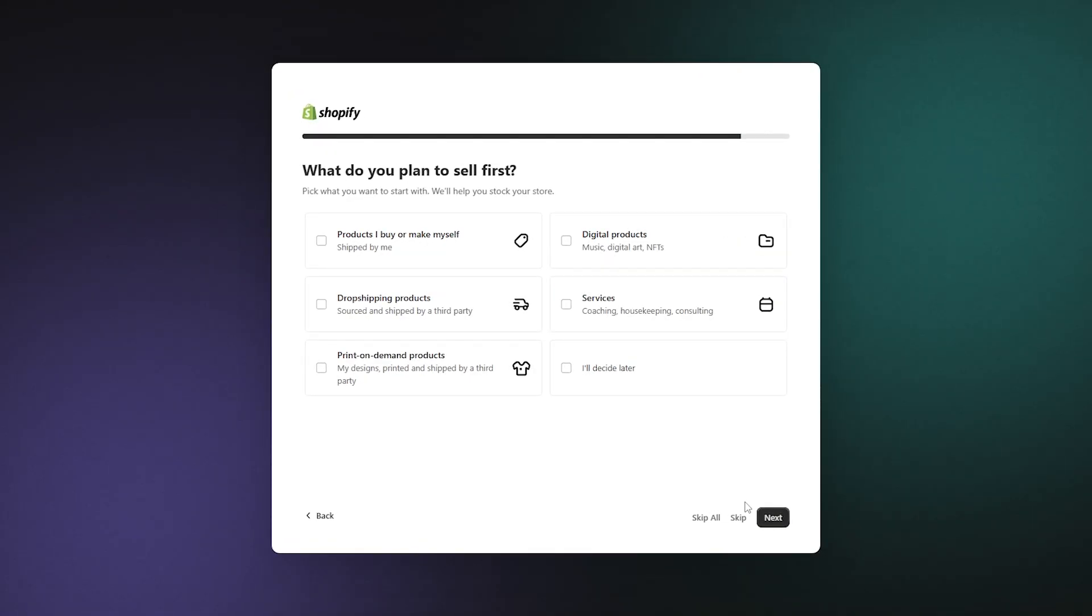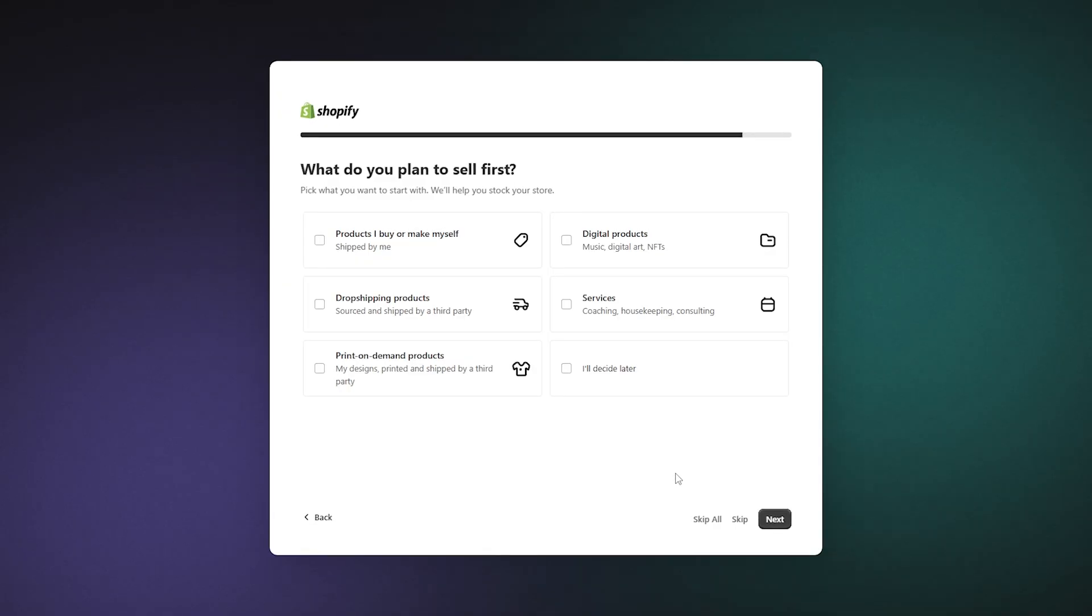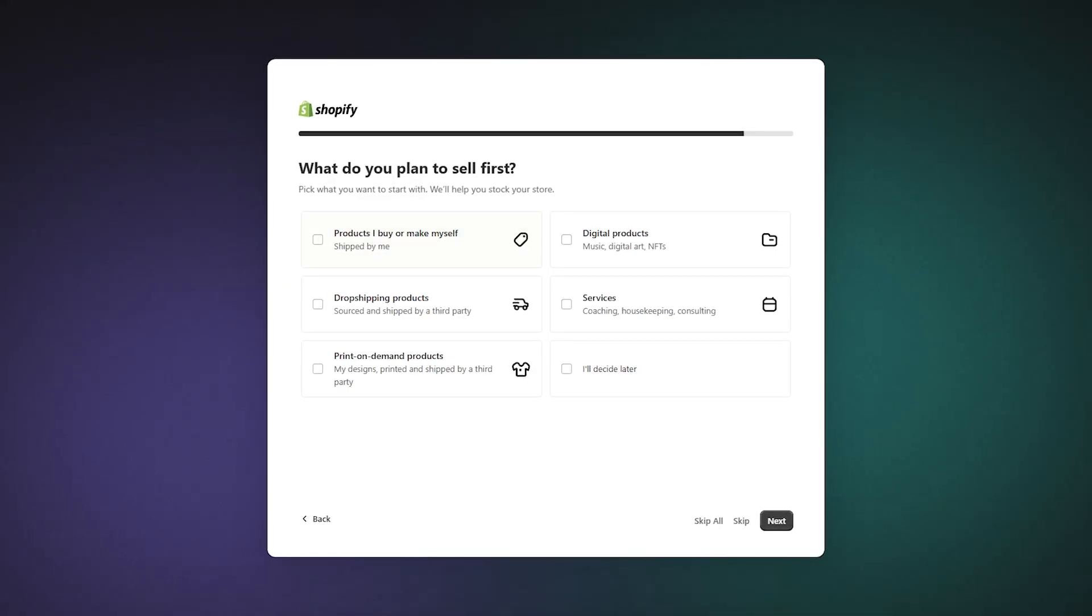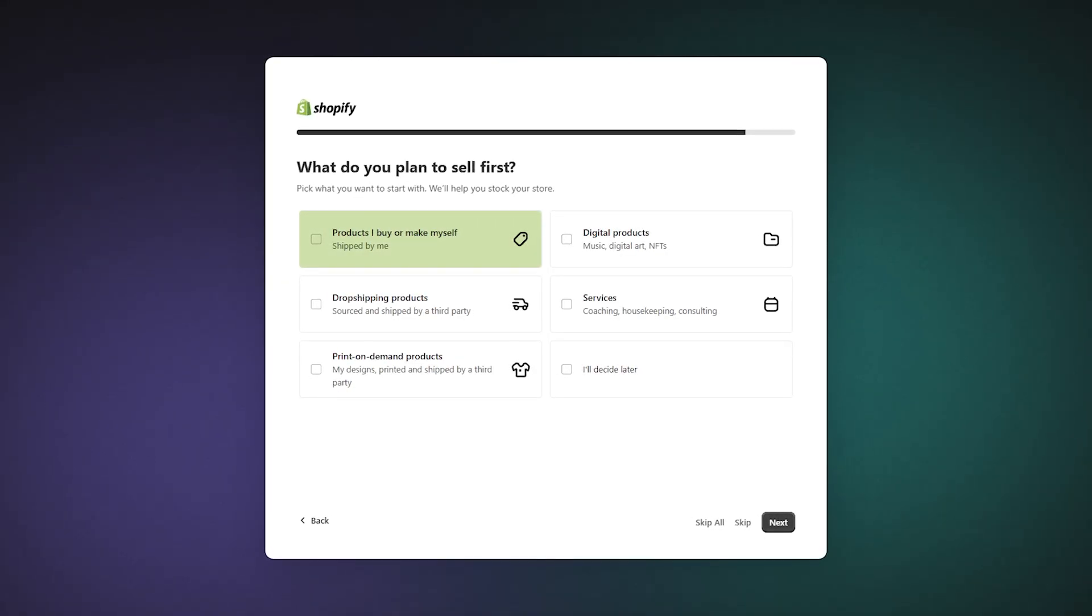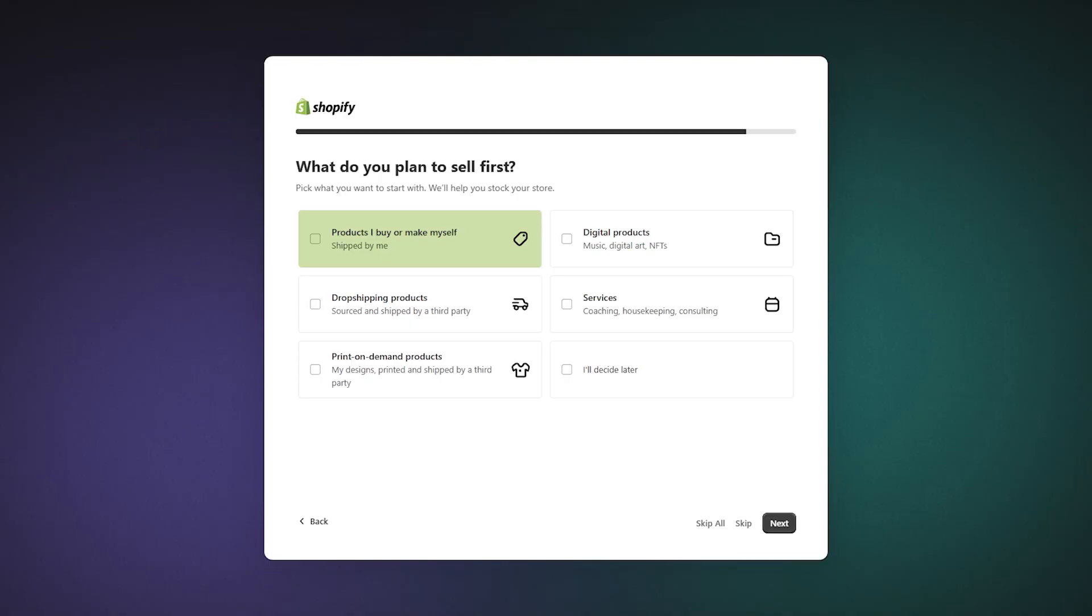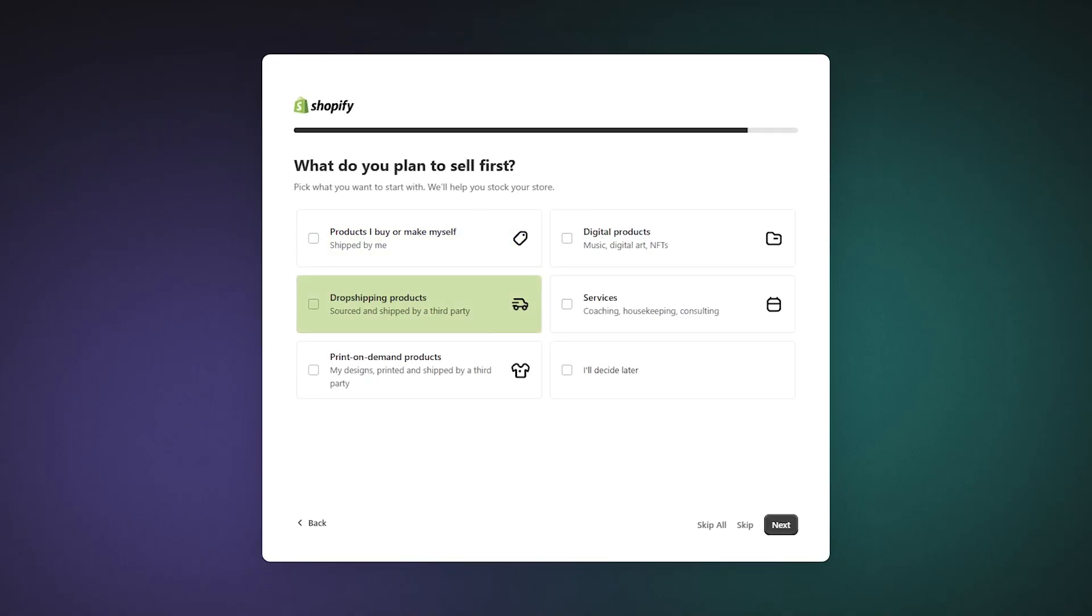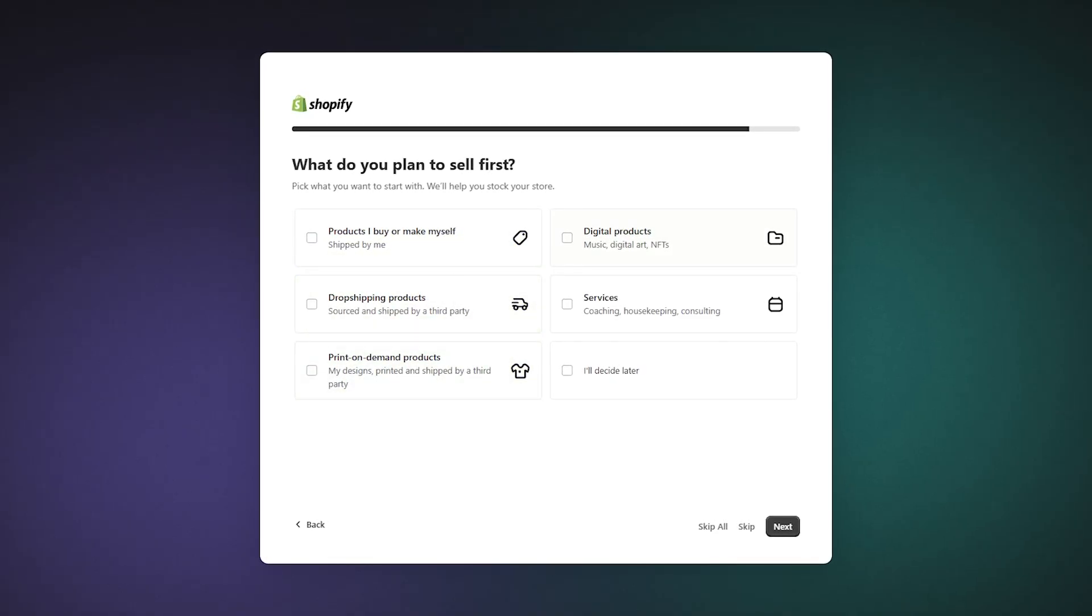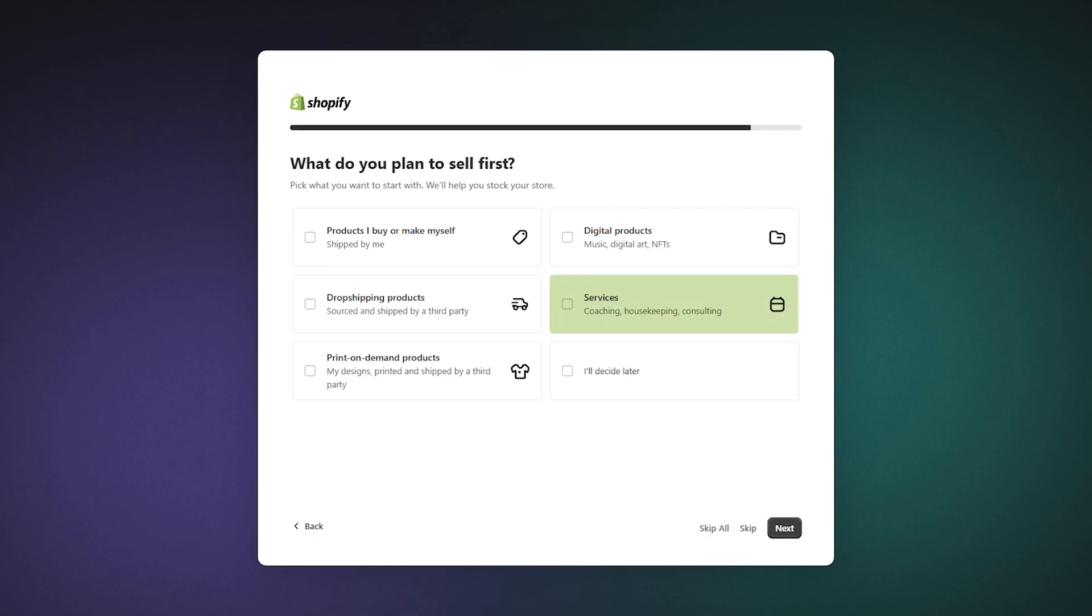Now consider the products you plan to offer. You've got a few choices here. They could be products you personally buy or make and handle the shipping yourself, or they could be drop ship products, print on demand stuff, or digital products and services, pretty much anything.